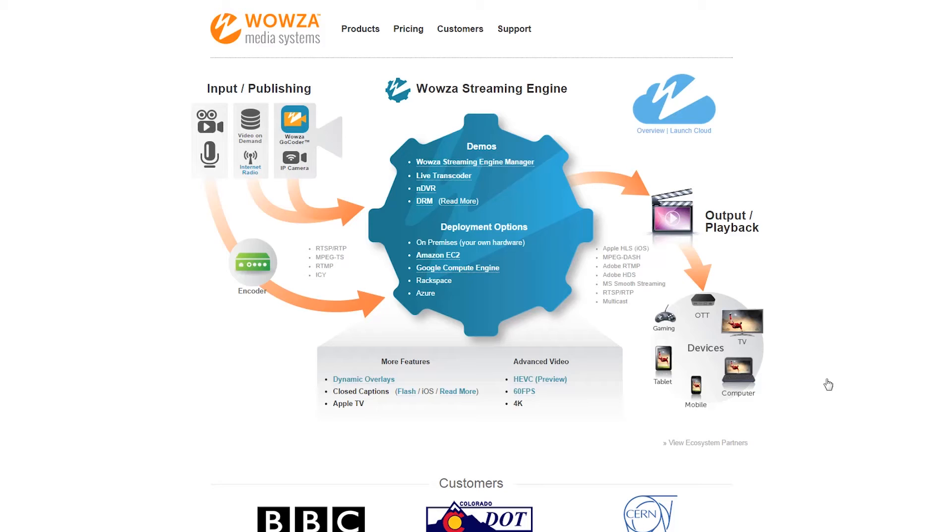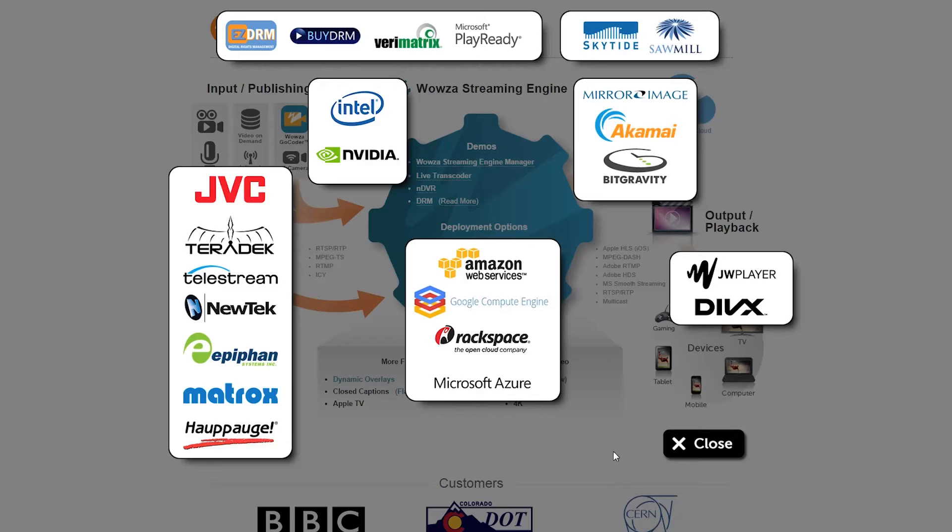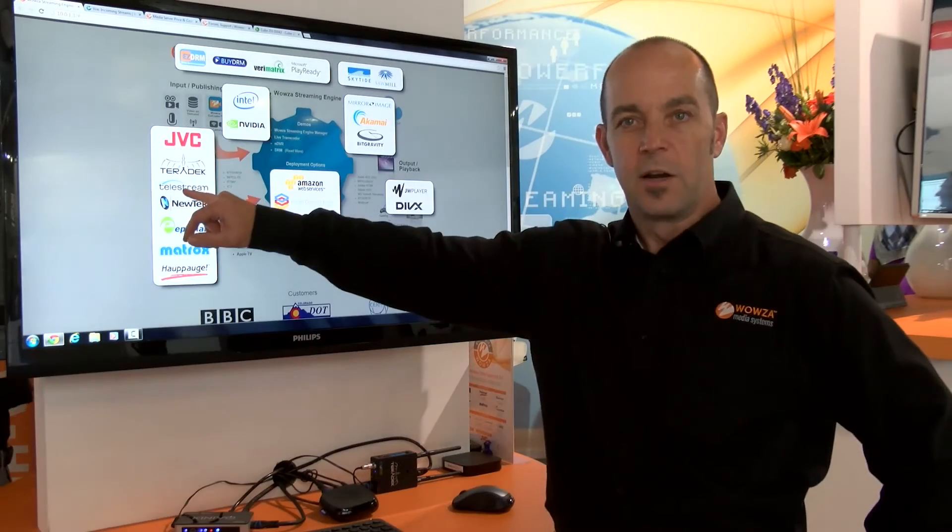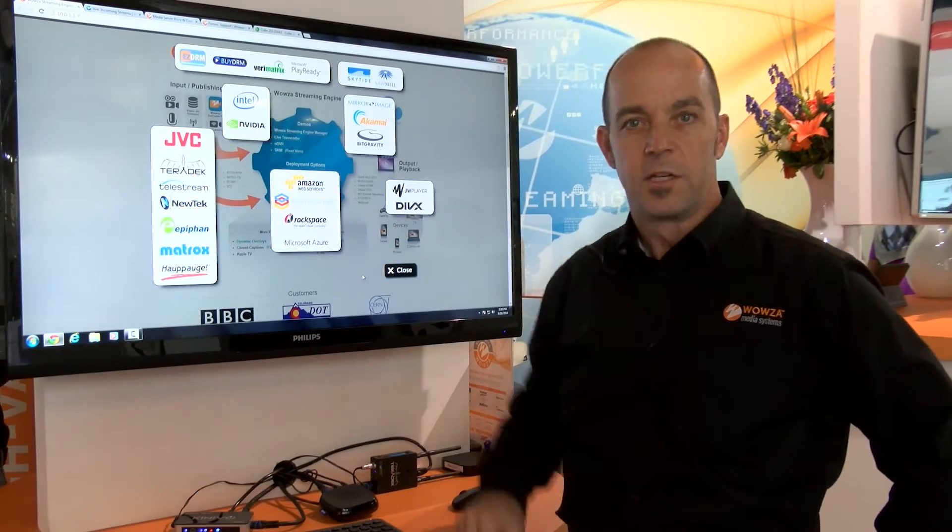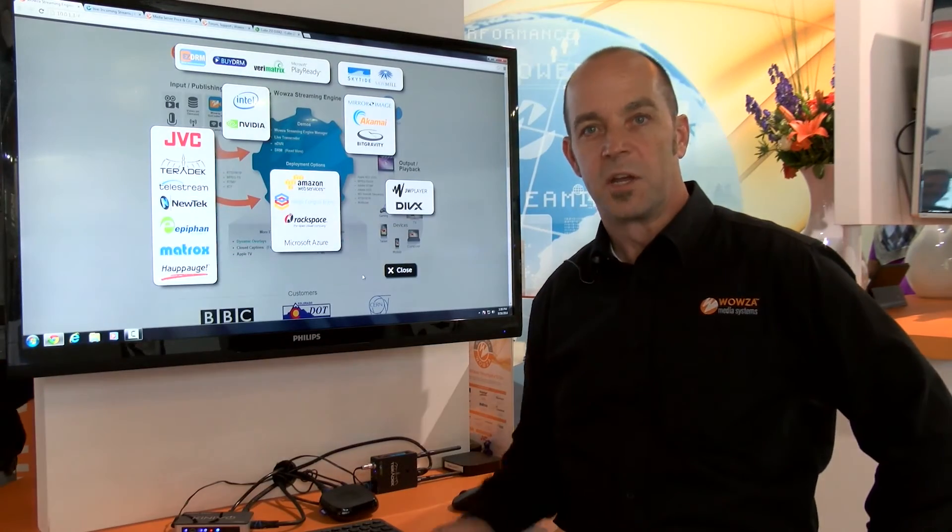You see we have many partners here available. Today I'm going to show you the Teradek Cube integration with Wowza Streaming Engine.